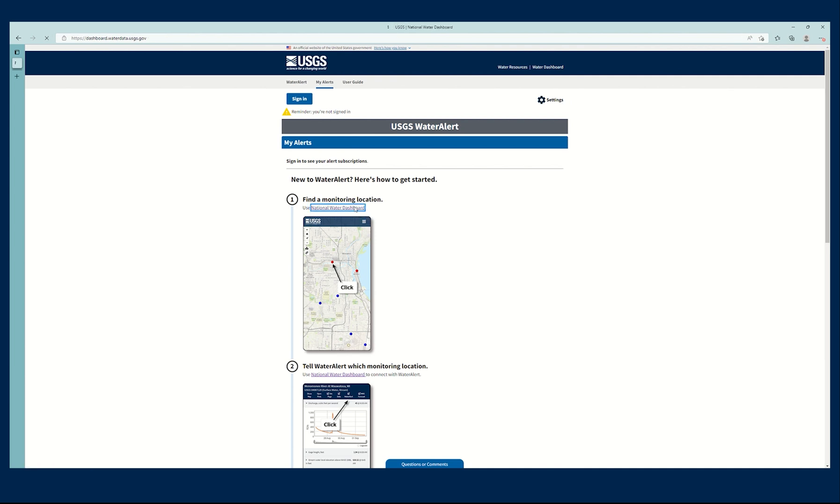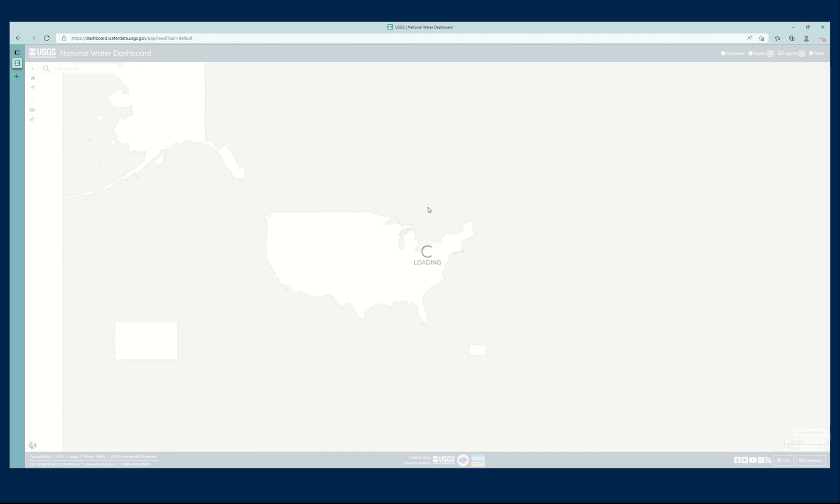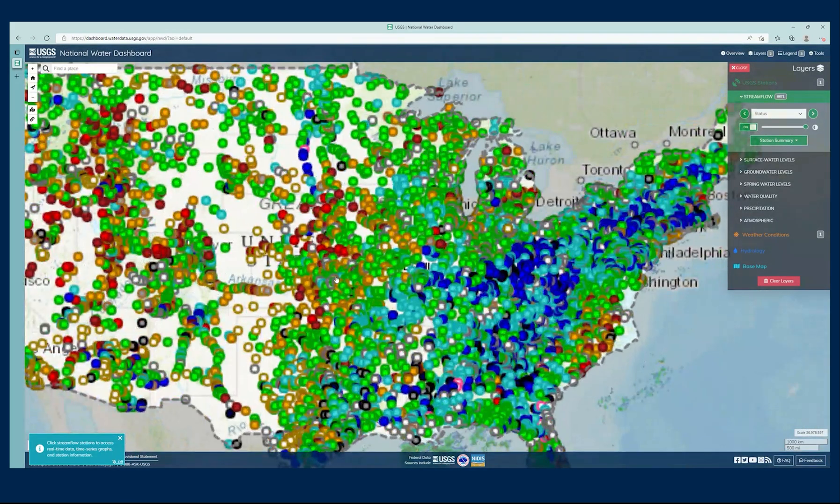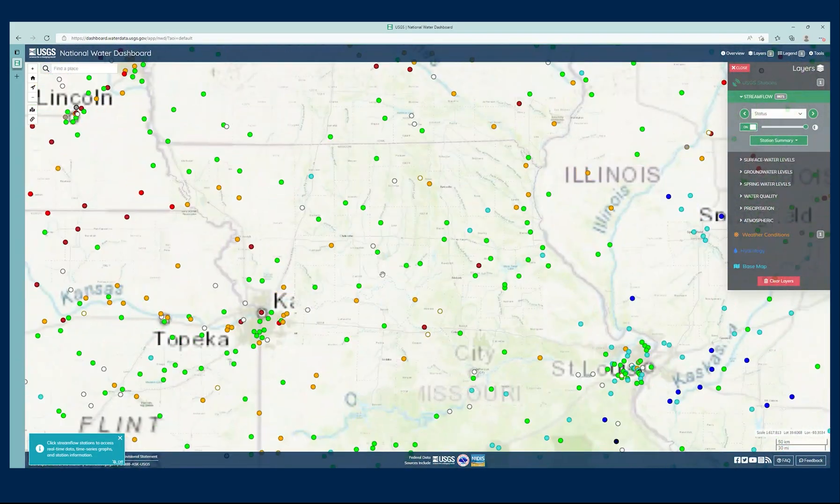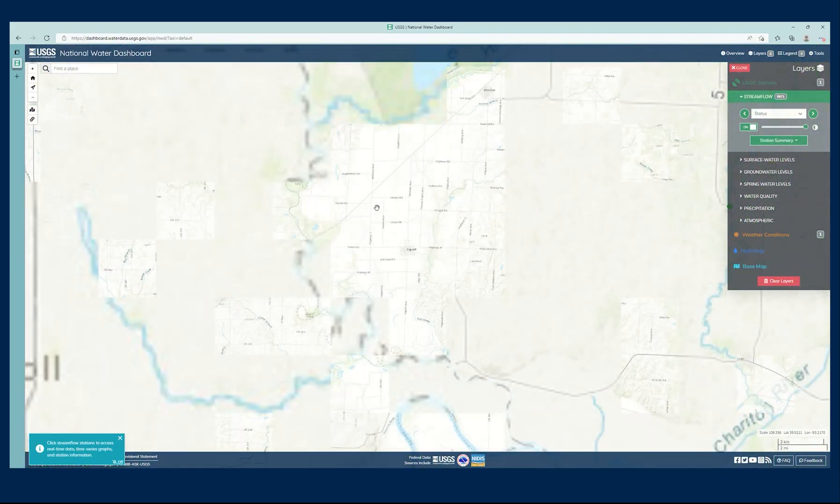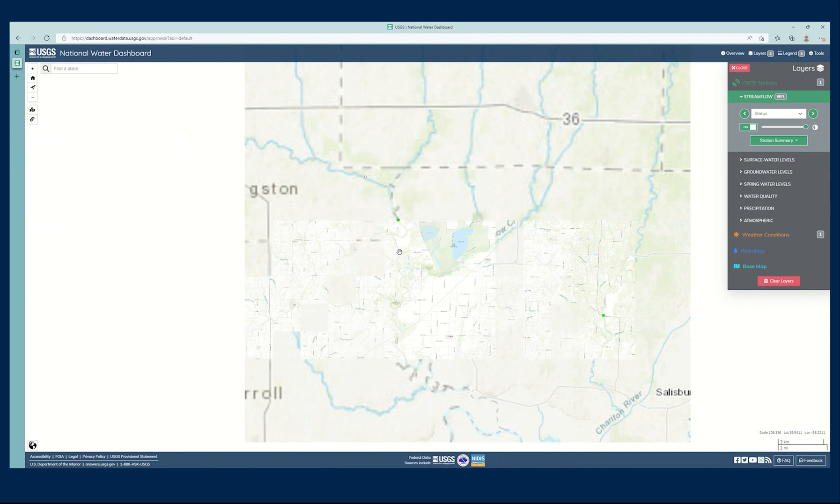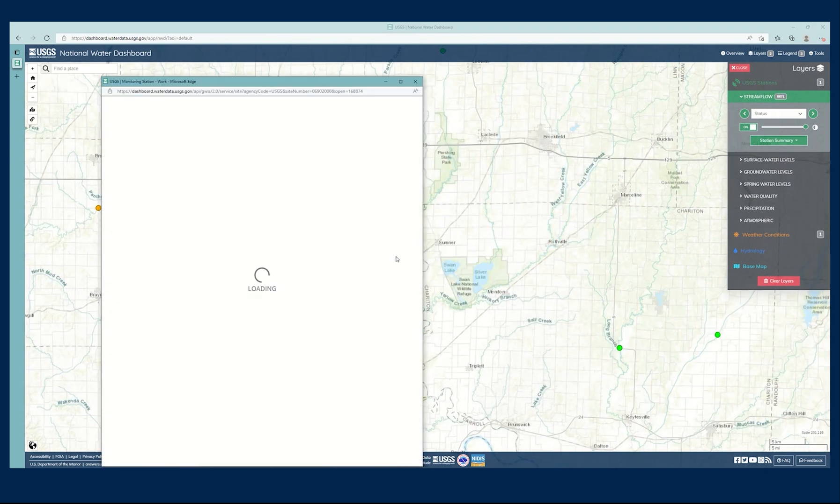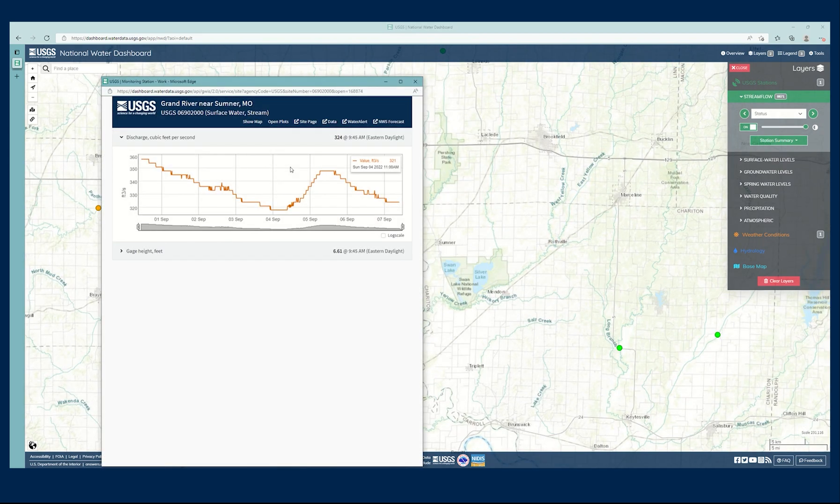So I'm going to click National Water Dashboard, and I'm going to find the location that I want to create an alert for. So I'm just going to zoom in anywhere here, and I'm going to grab this location, Grand River near Sumner.